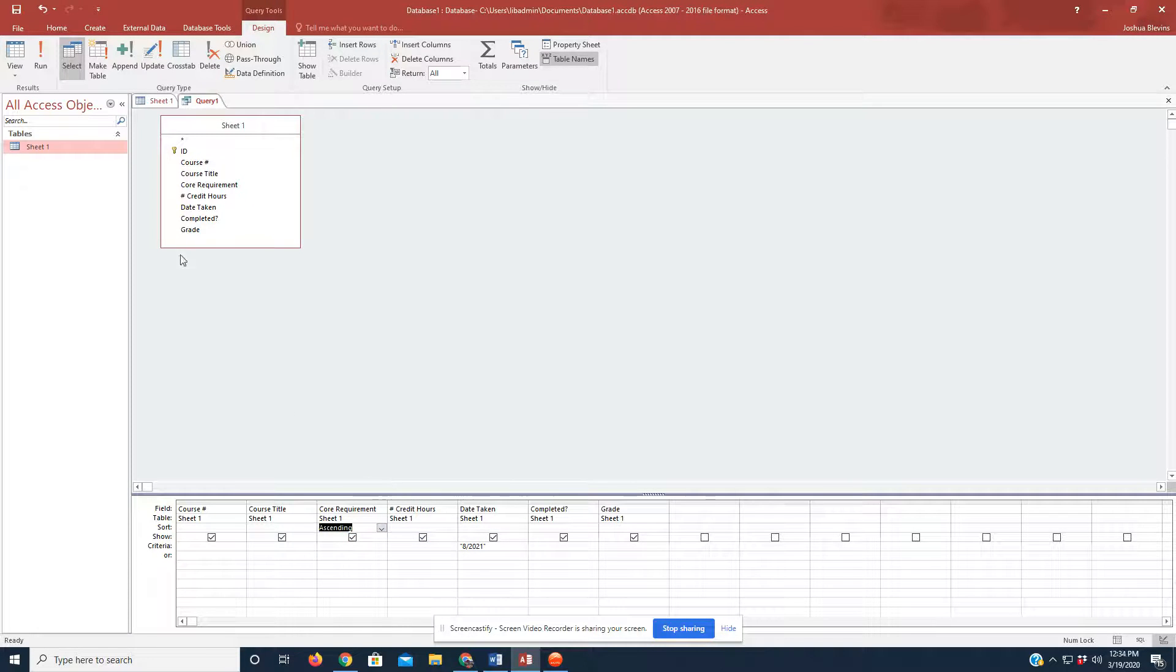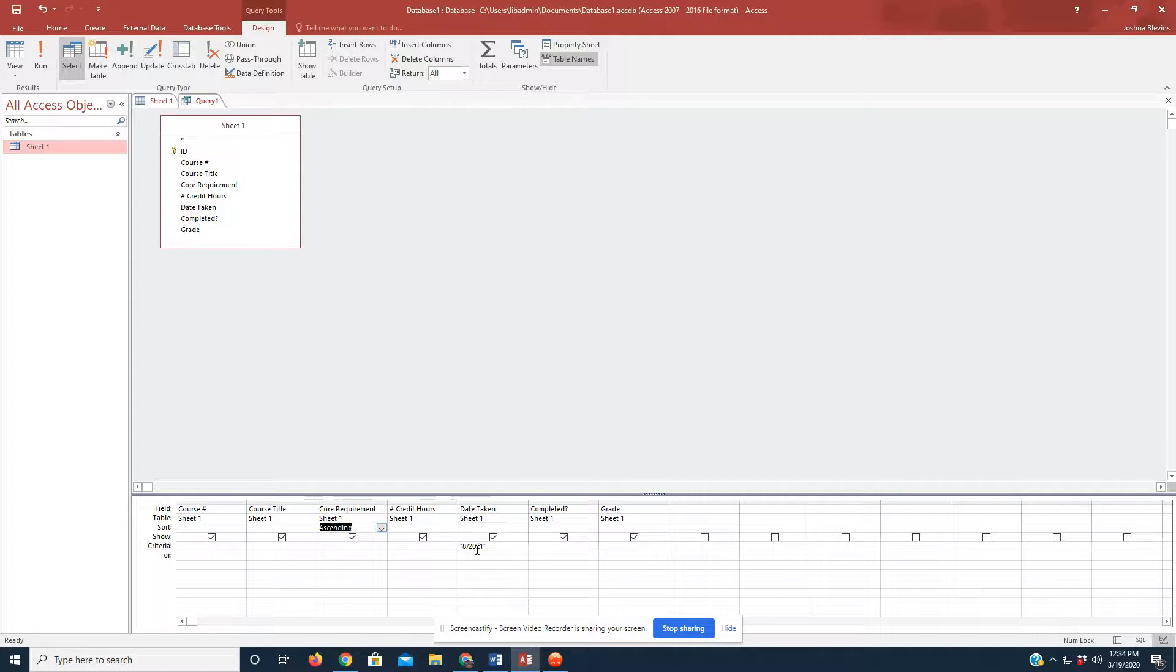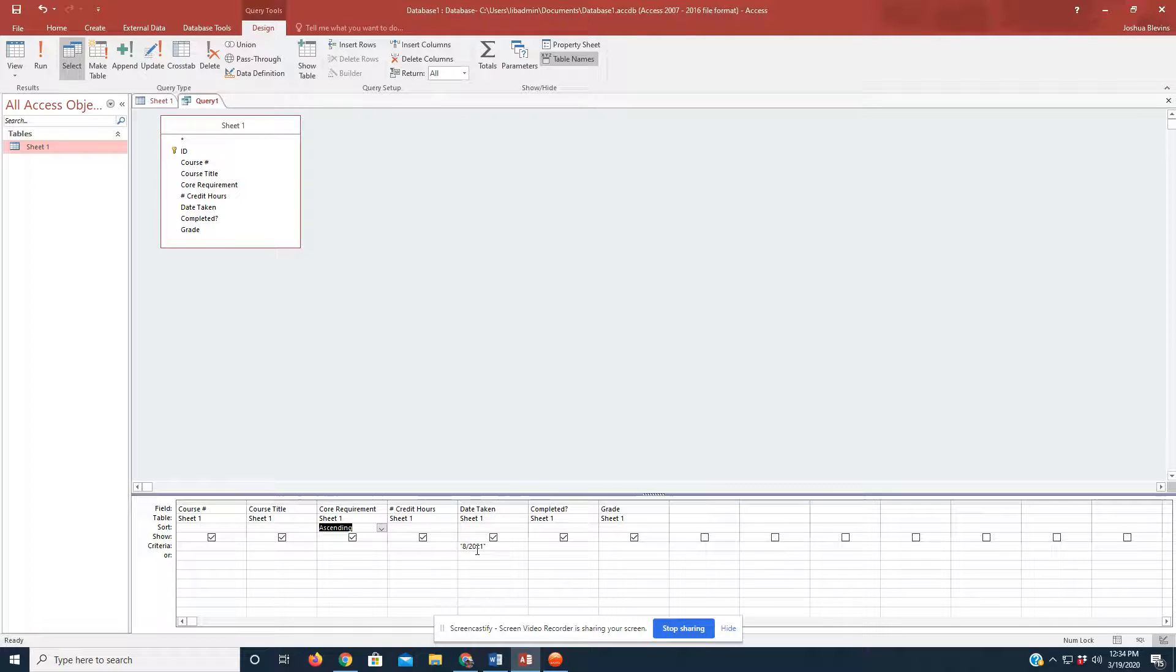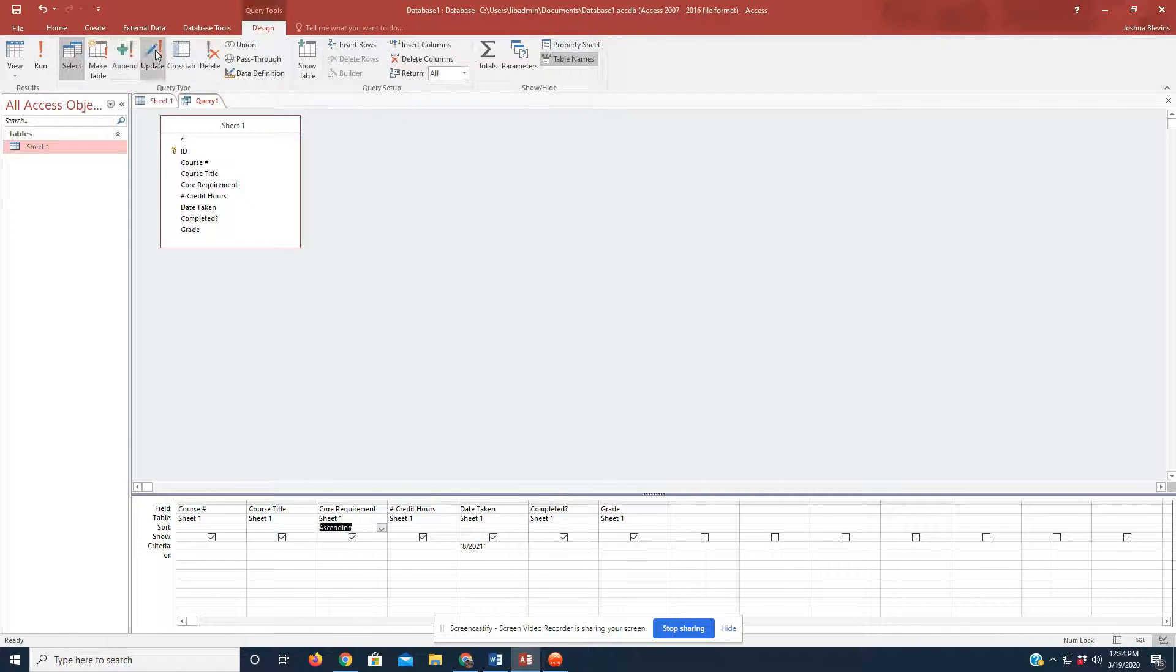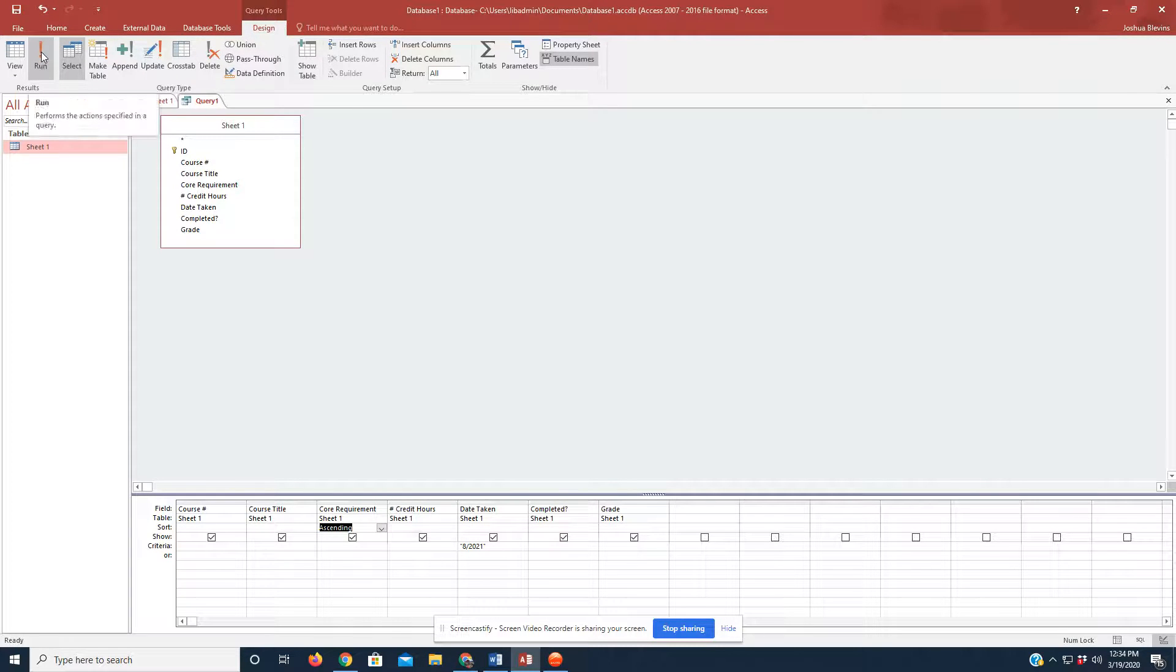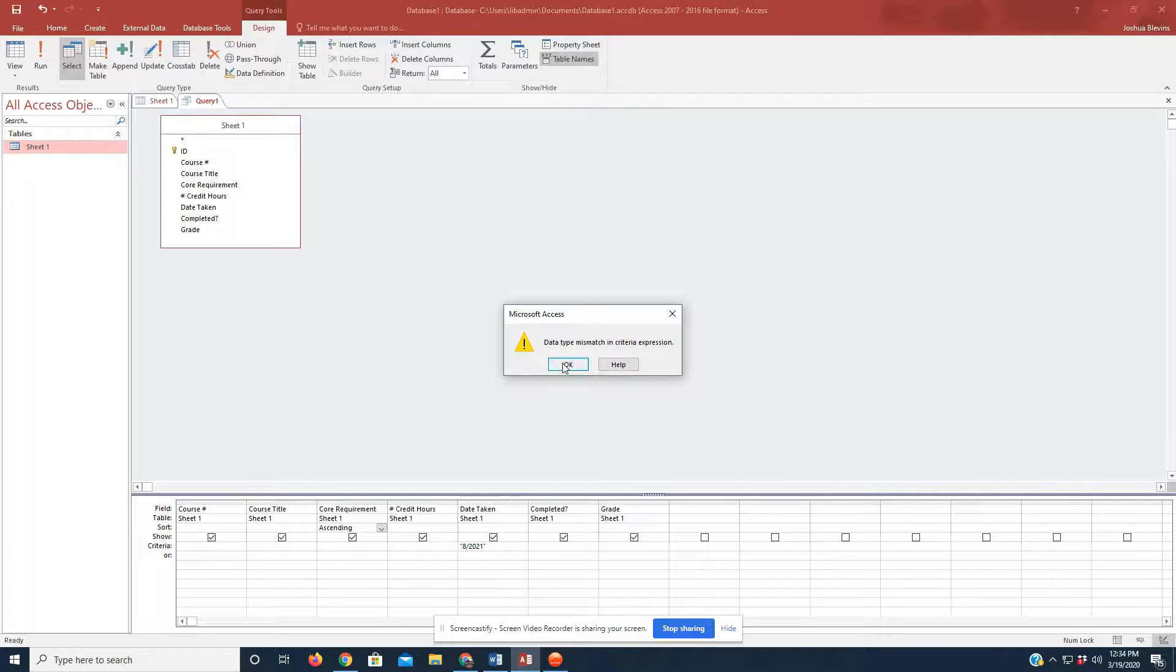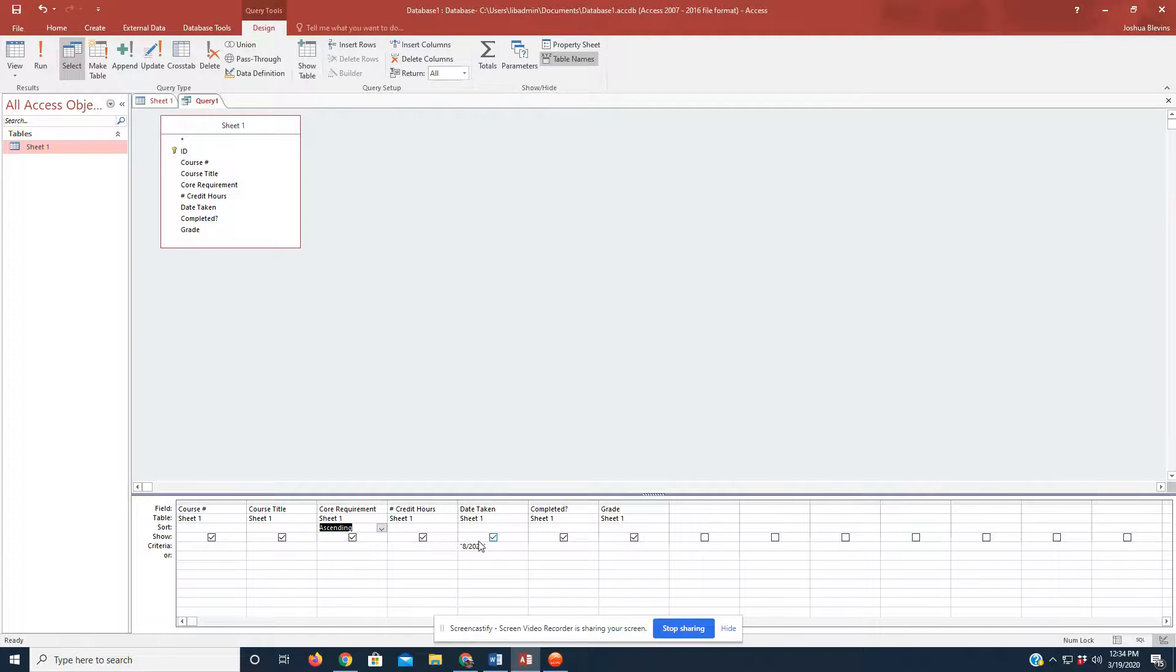Now, the next thing we're going to do is we're going to run this query. So, we've got the two pieces of information that we want for our meeting, and we're going to prepare that report. So, at the top, we have, we're currently in the design view of query tools. We're going to click on Run at the top left, right beside the View option. Oh, and it says there is a data type mismatch in the criteria expression.